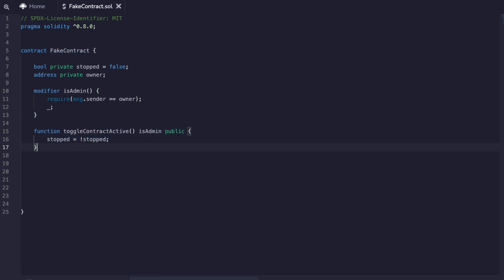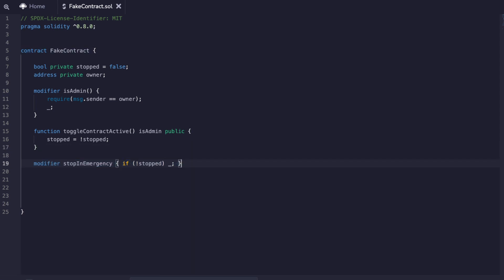We then have a function that allows us to toggle the on off switch. The admin modifier is applied so only one person can trigger this function. Then we have two more modifiers: stop in emergency and only in emergency. When we use these as modifiers, the first one allows us to continue with our code as long as the boolean stopped is false. Nothing has been stopped so let's keep going. Then only in emergency allows us to execute code only if the boolean stopped is set to true.